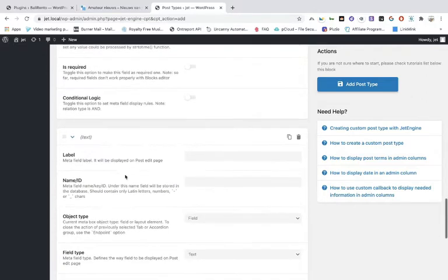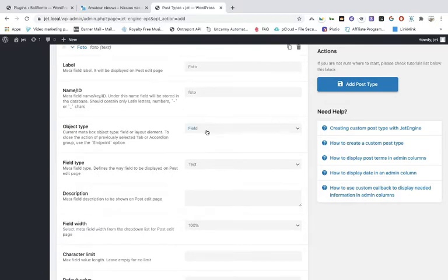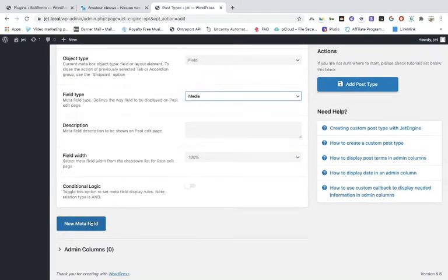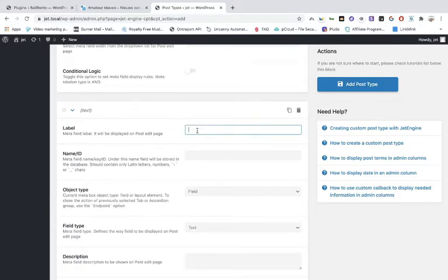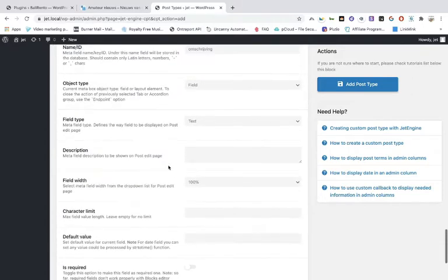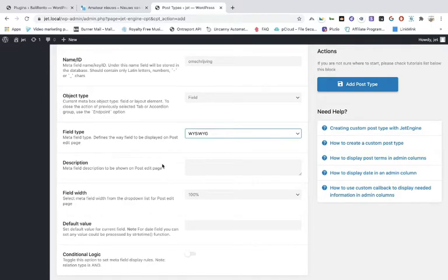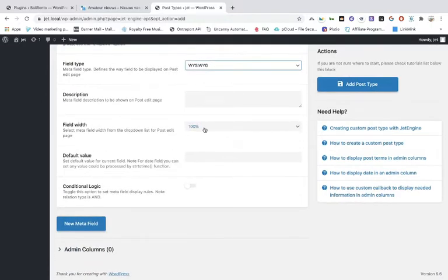That is the first field we're making: the text. Next, make another field and call it Photo — it's also a field and this time it's a media type. Then add one more field called Content. You can choose a text area, but in this case we want a WYSIWYG editor so people can format their text. Make it 100 percent width.